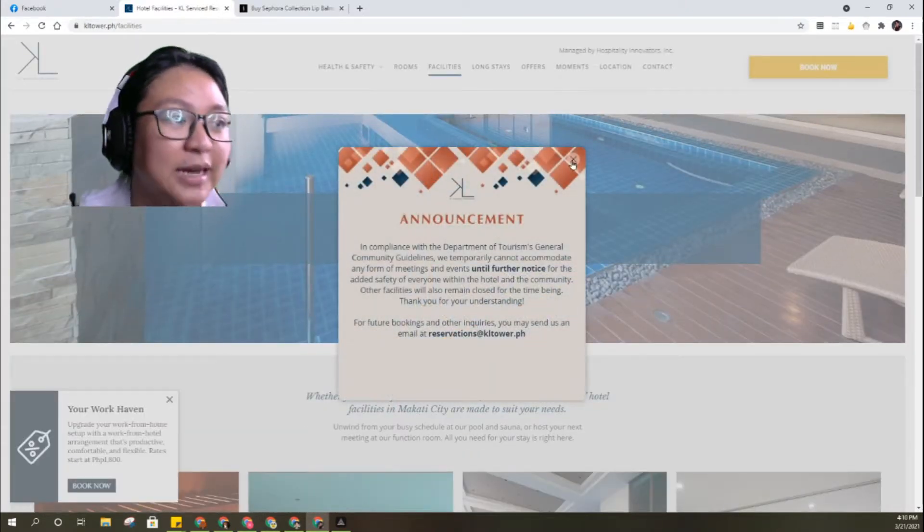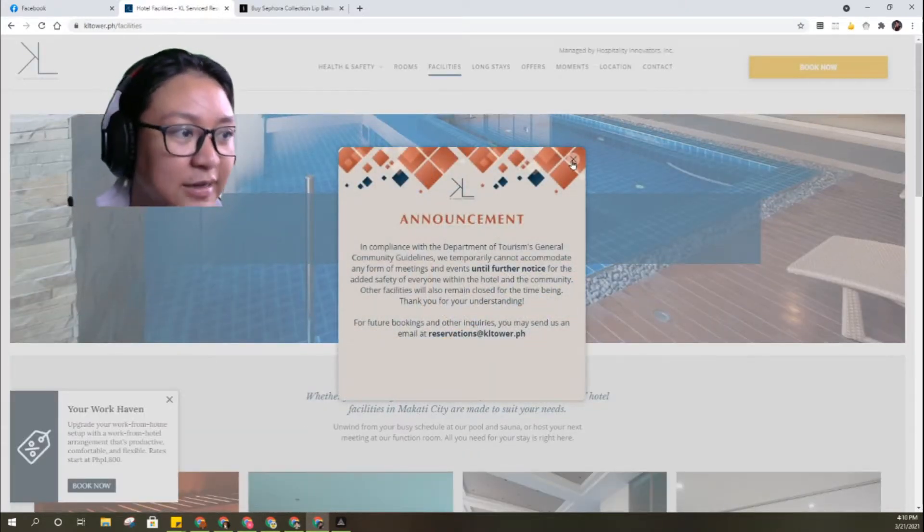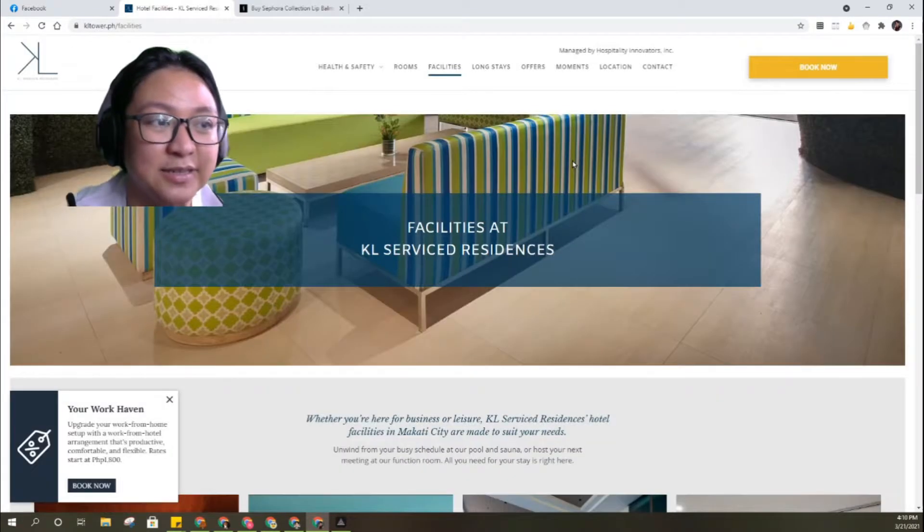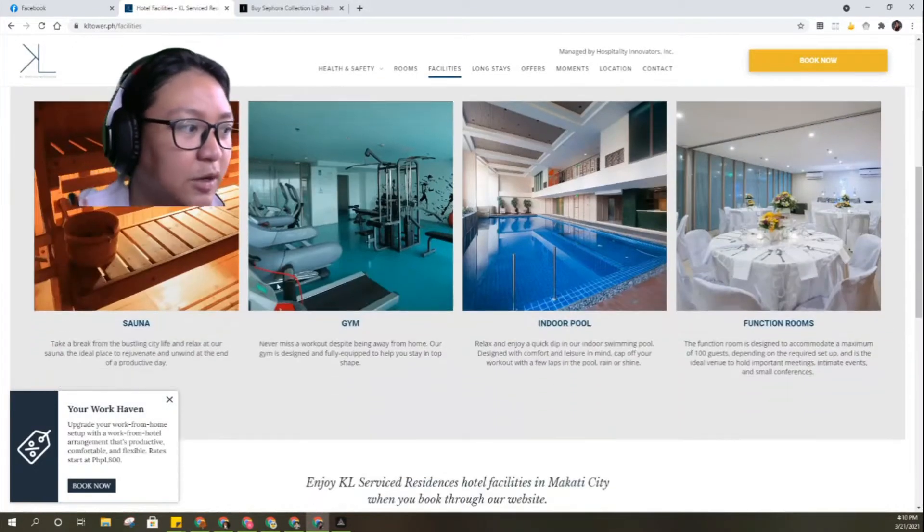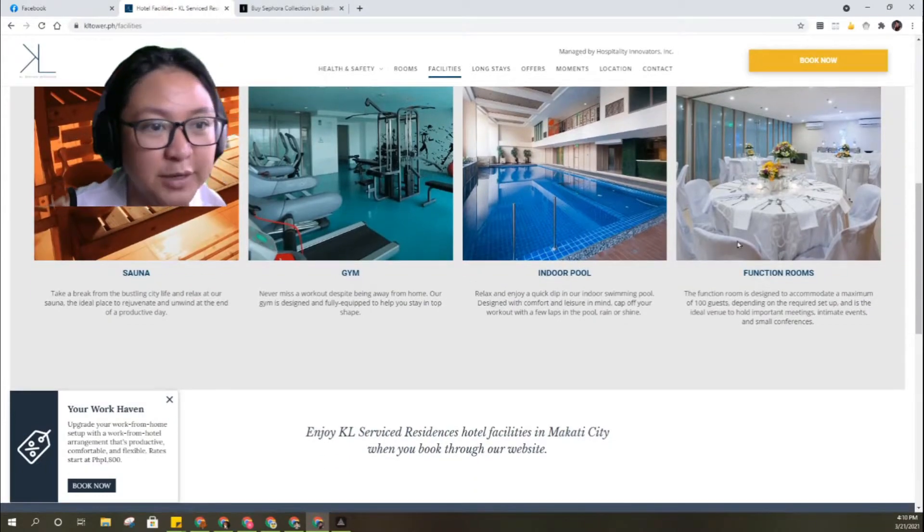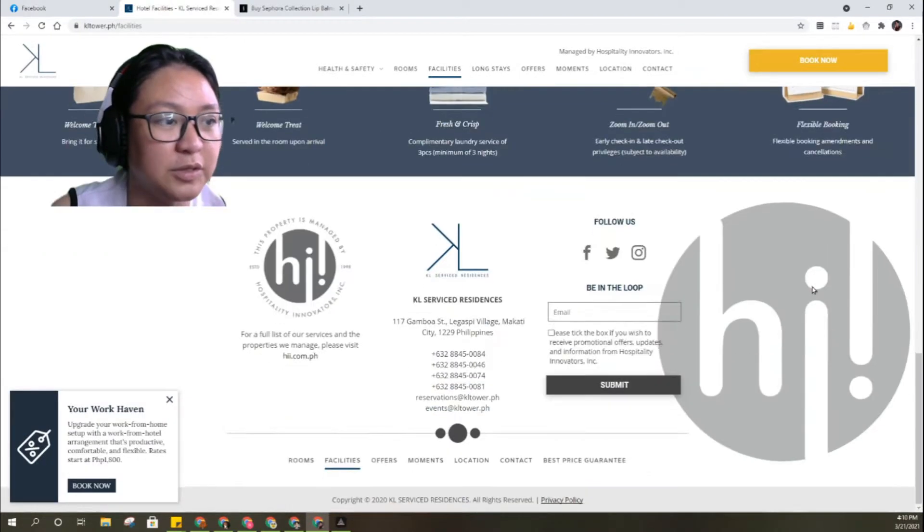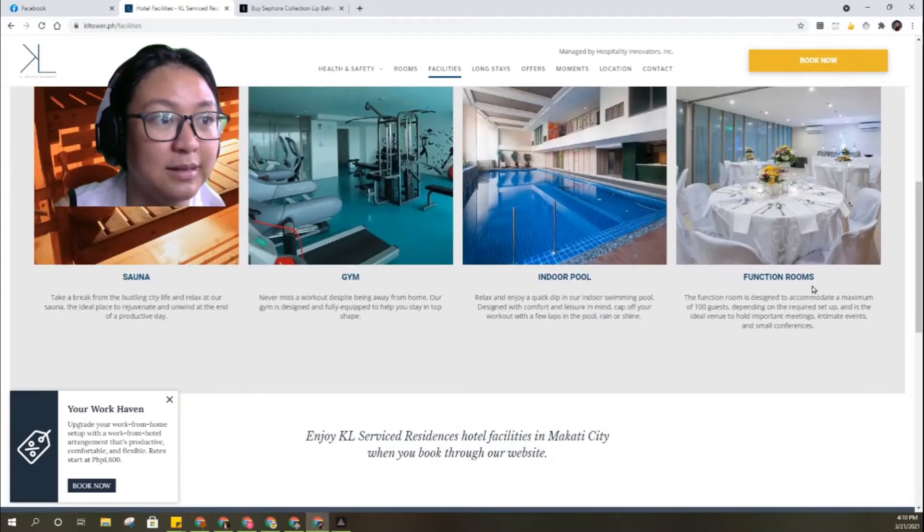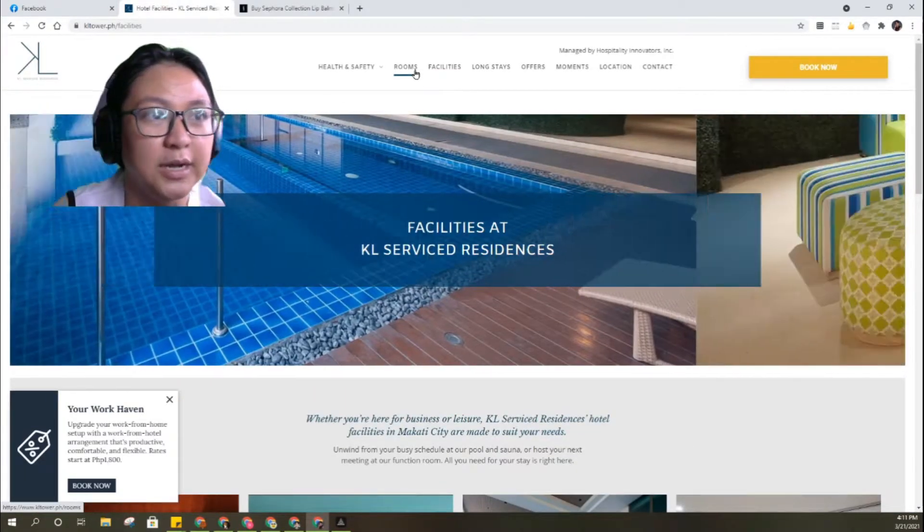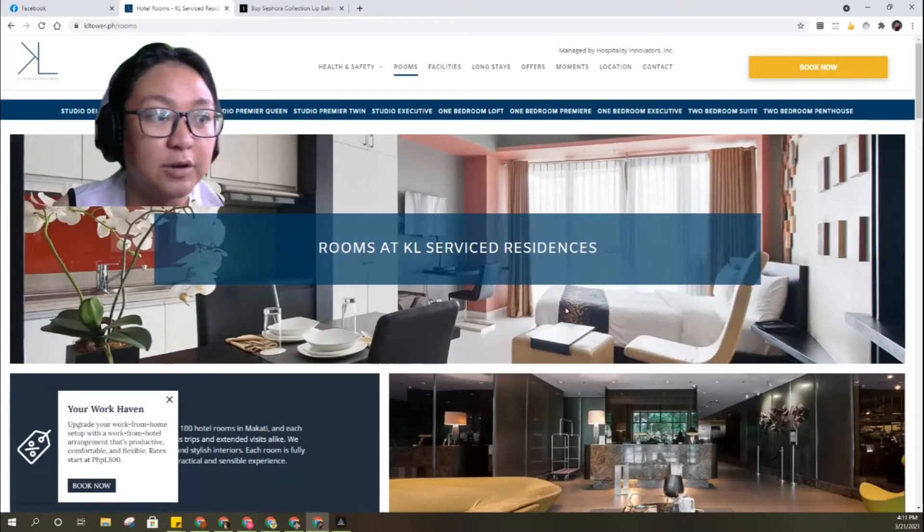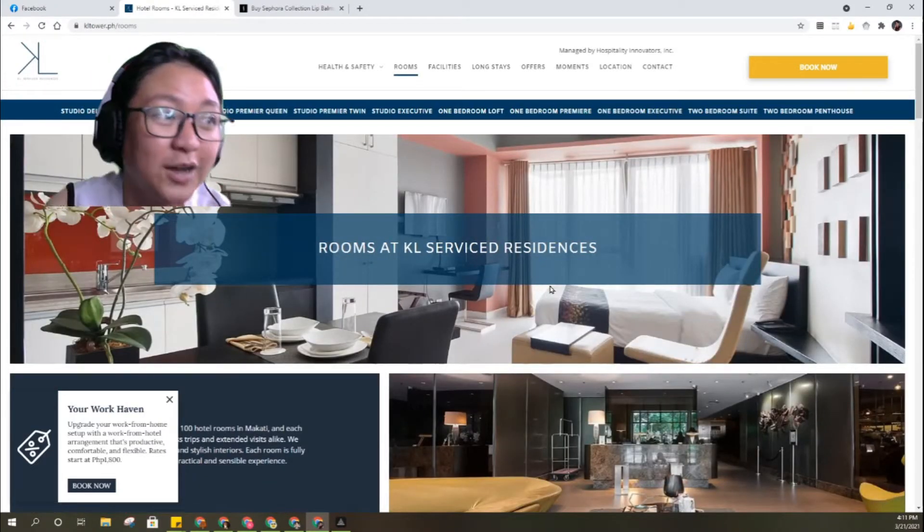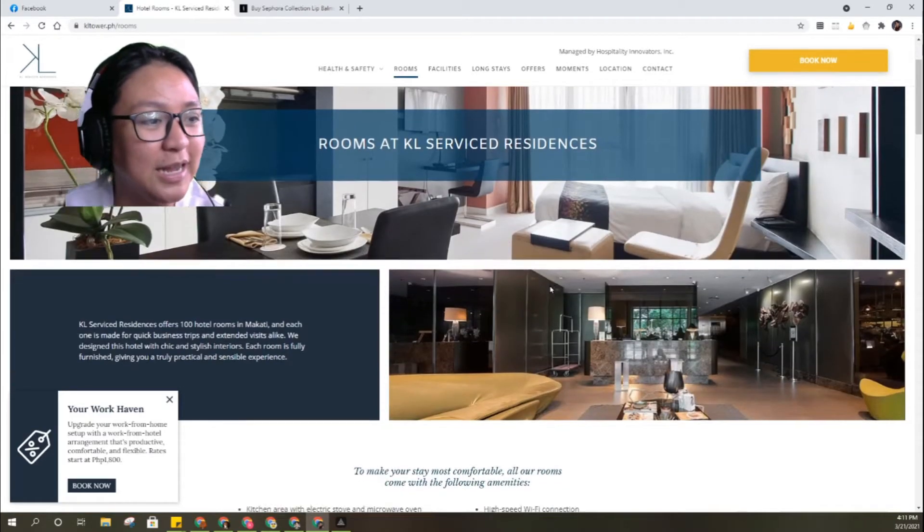They're closed for now, they won't accommodate meetings and events yet, but I know you can stay here. They have sauna, gym, indoor pool, function rooms. It's small, not that big unlike Holiday Inn and Crown Residence. Let's look at the rooms.